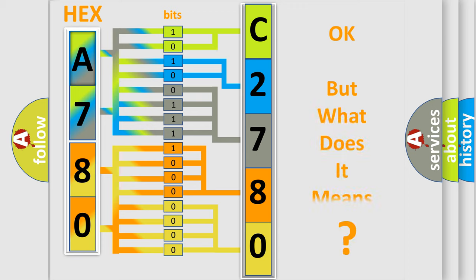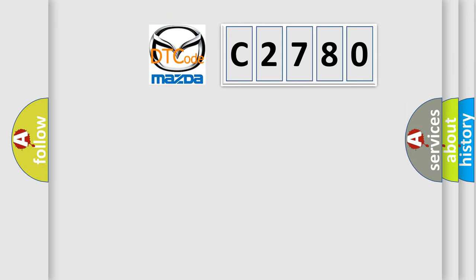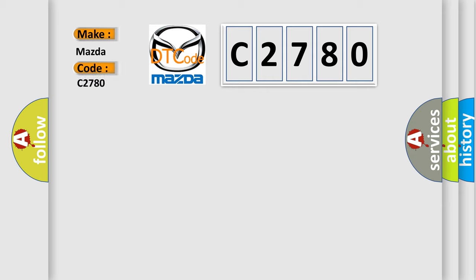The number itself does not make sense to us if we cannot assign information about what it actually expresses. So, what does the Diagnostic Trouble Code C2780 interpret specifically for Mazda car manufacturers?